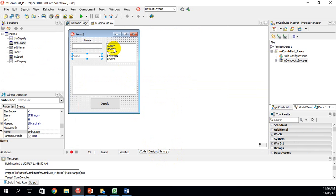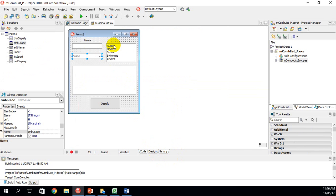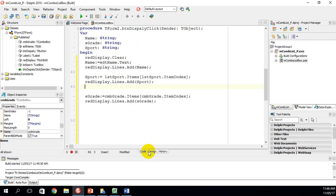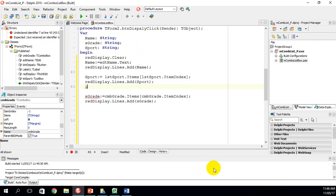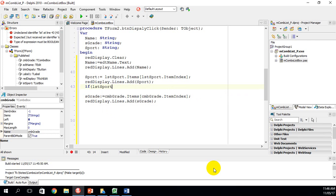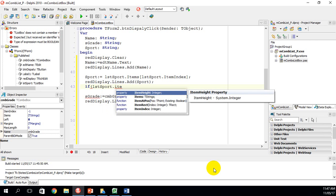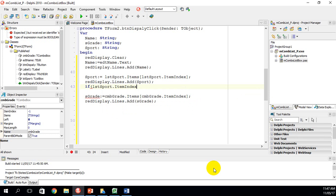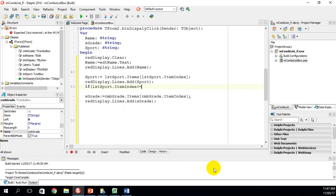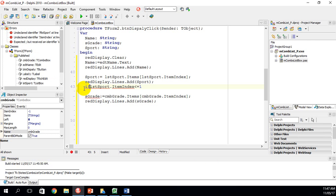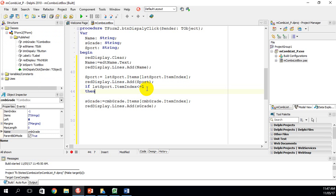Looking at the GUI, rugby is in index position zero and hockey is in position one — these are the winter sports. The last three are summer sports. We want to write code that displays whether the sport is winter or summer. Using an if statement: if lstSport.ItemIndex <= 1 then...